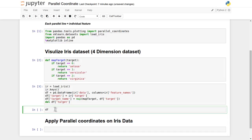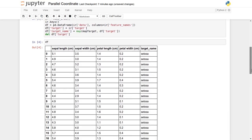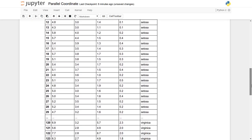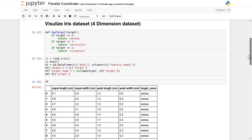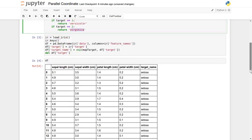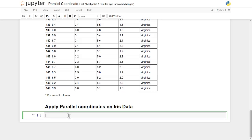Let's visualize the DataFrame. We can see the first 50 records belong to the setosa class of flower family, and the first four columns are sepal length, sepal width, petal length, and petal width. Another 50 records are in the second category — versicolor — and the third 50 records are in the virginica class. Now that we have the dataset ready, let's apply it onto the parallel coordinate system.